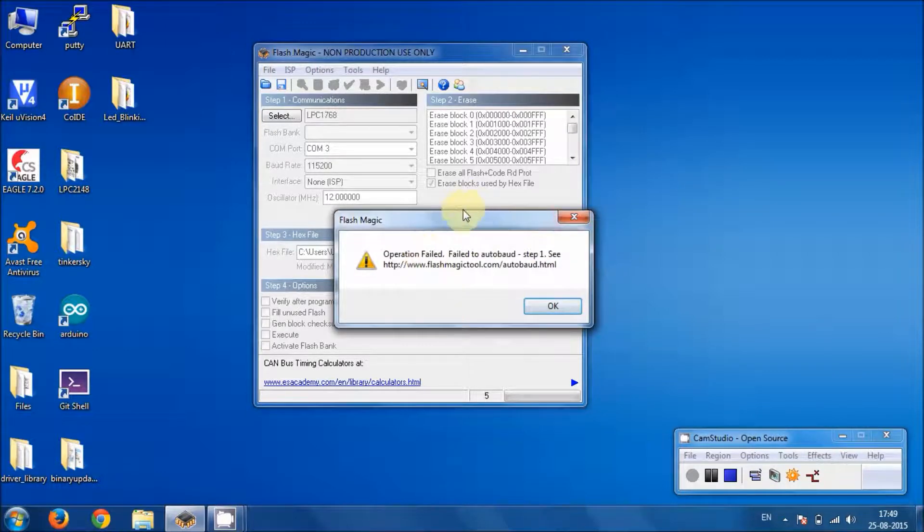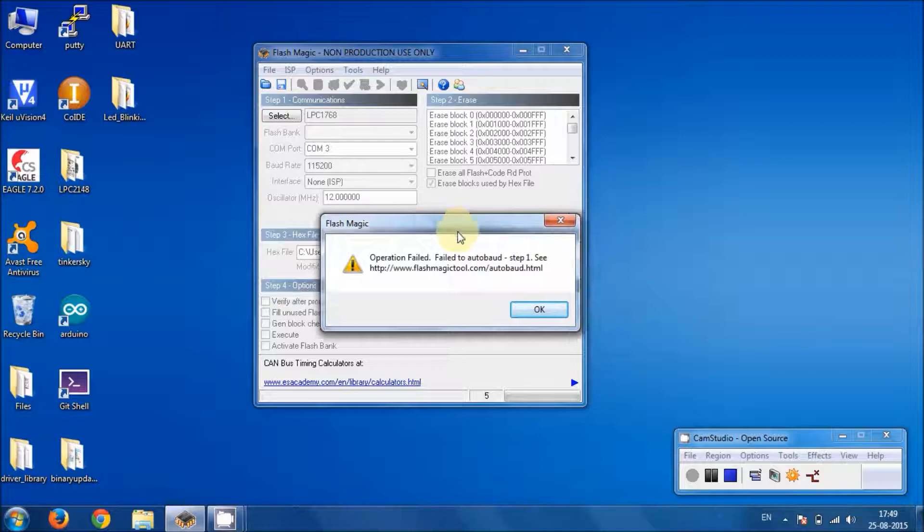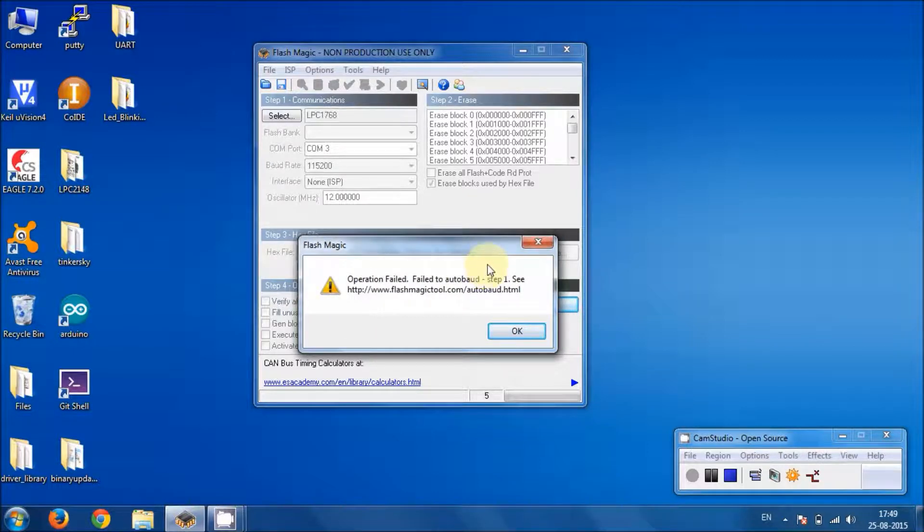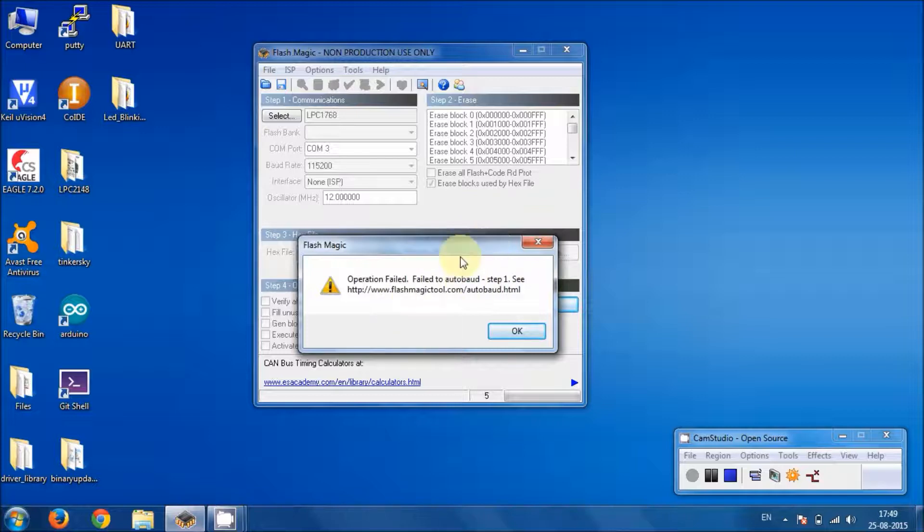If you get this popup box, don't be afraid. I have made a small mistake. I wanted to show you that's why I have gone to the step forward.